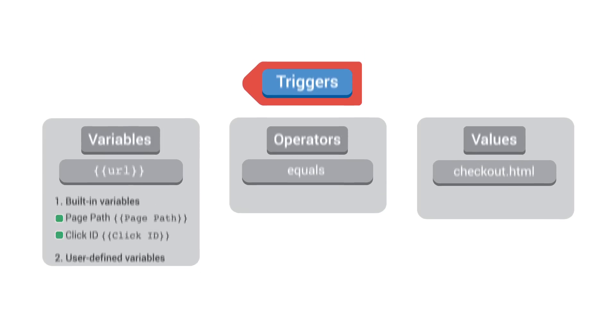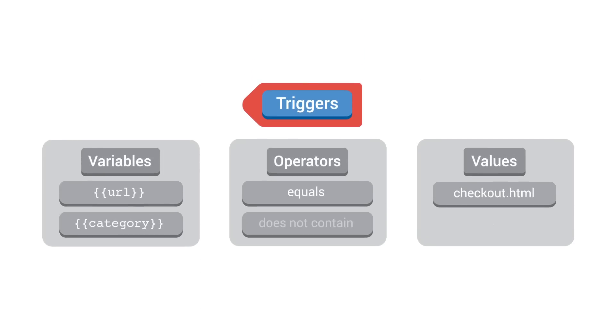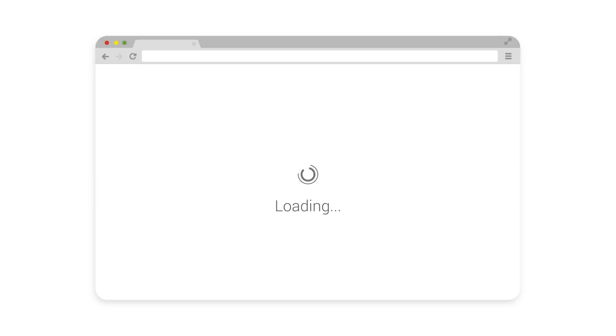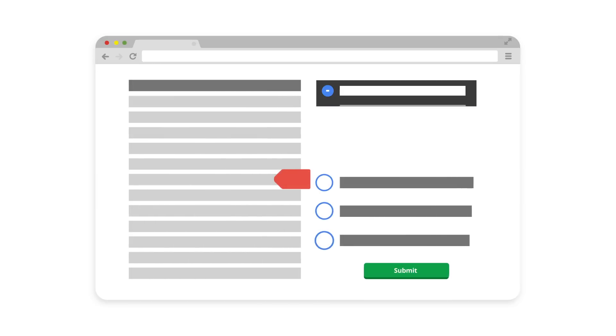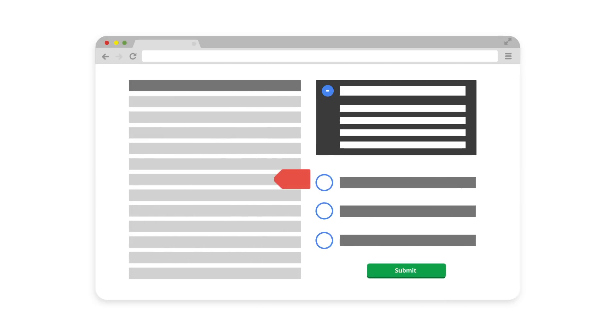You can also set up multiple triggers that must all be true before a tag will fire. Triggers fire tags in response to events, which are any website actions taken by the user. You can set triggers in response to simple events, such as a page loading, or you can set custom event tags that fire in response to specific actions, like when a user clicks on a submit button for a form.